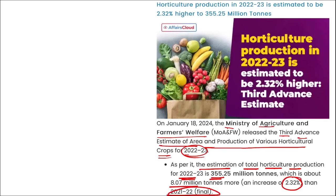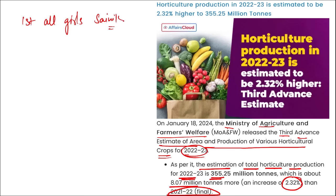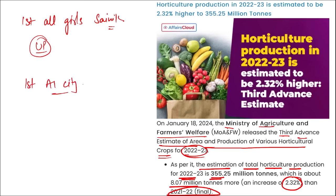Where was the first Indian all-girls scenic school inaugurated? It was in Vrindavan, Uttar Pradesh. Also remember: which will be the first AICT developed, and in which state? The first AICT will be developed in UP.